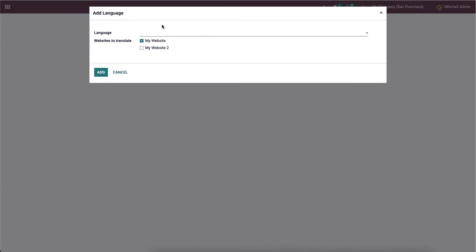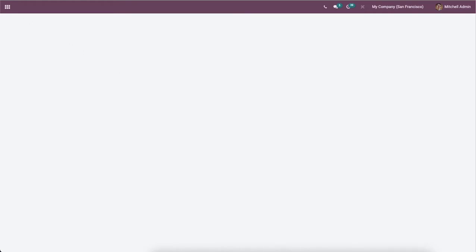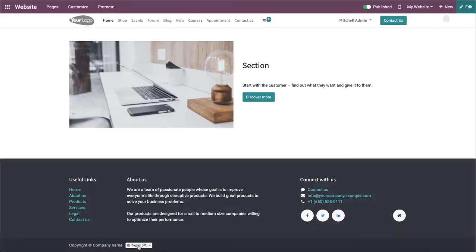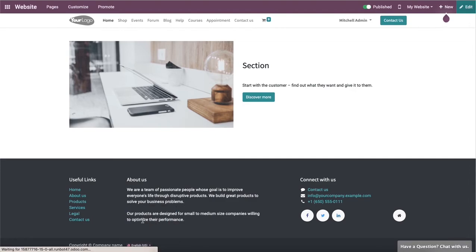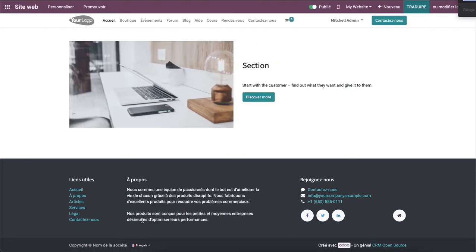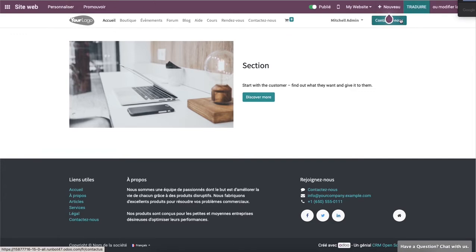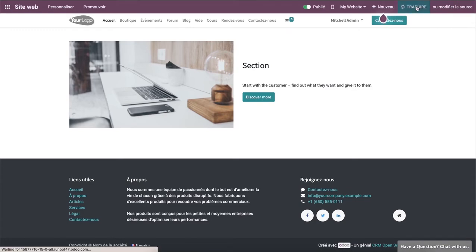You will be directed to the Add Language pop-up window that we discussed earlier. From here you can choose the language you have added. You can see that the words are now translated, and here we can also see the Translate button — click on that.